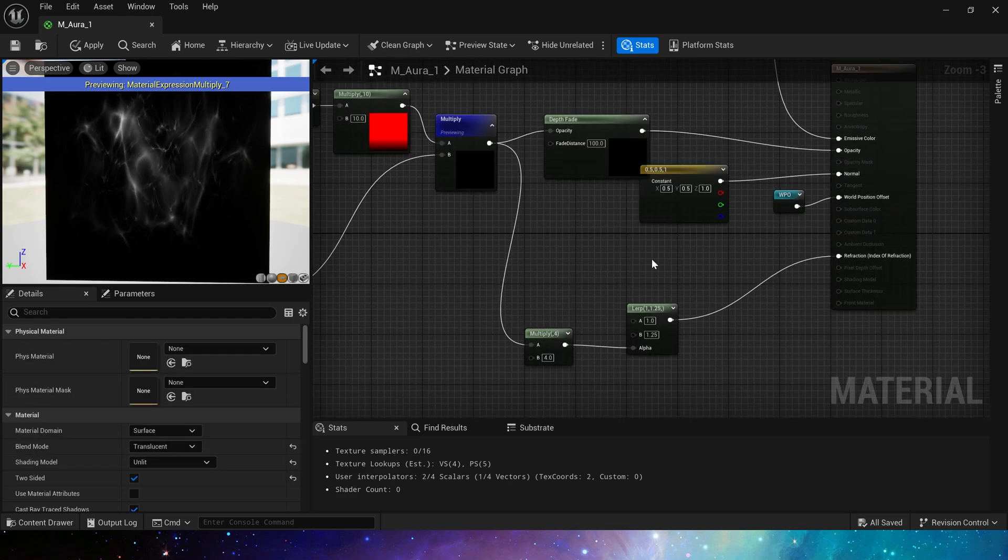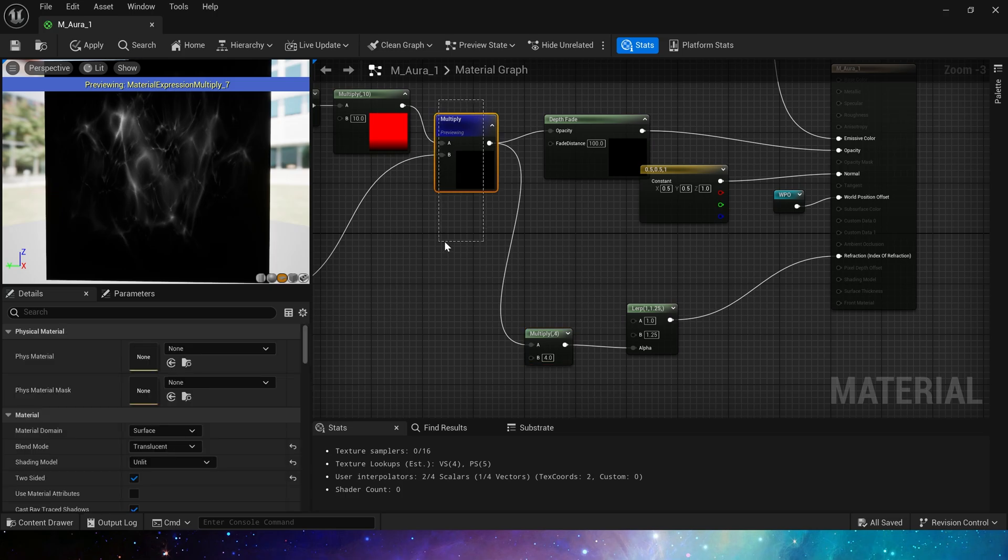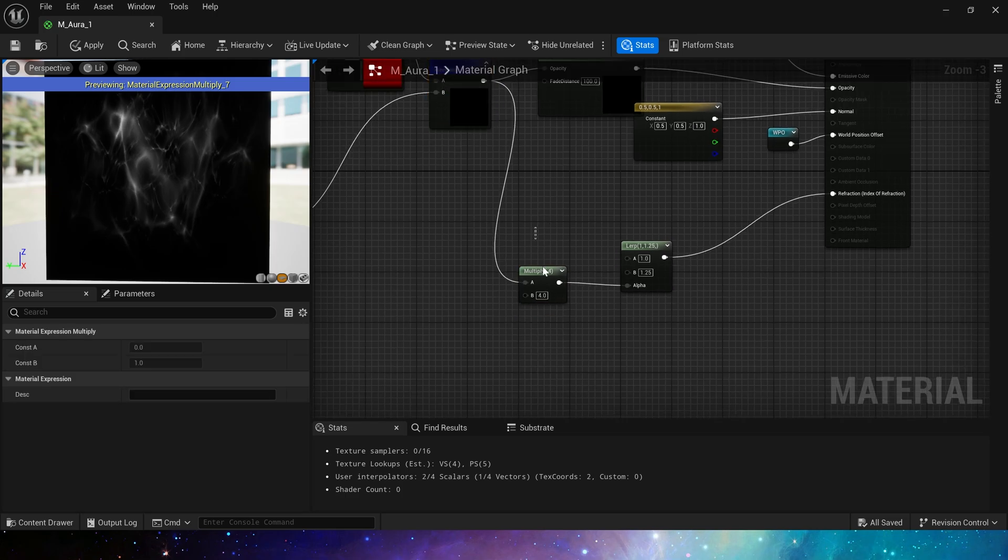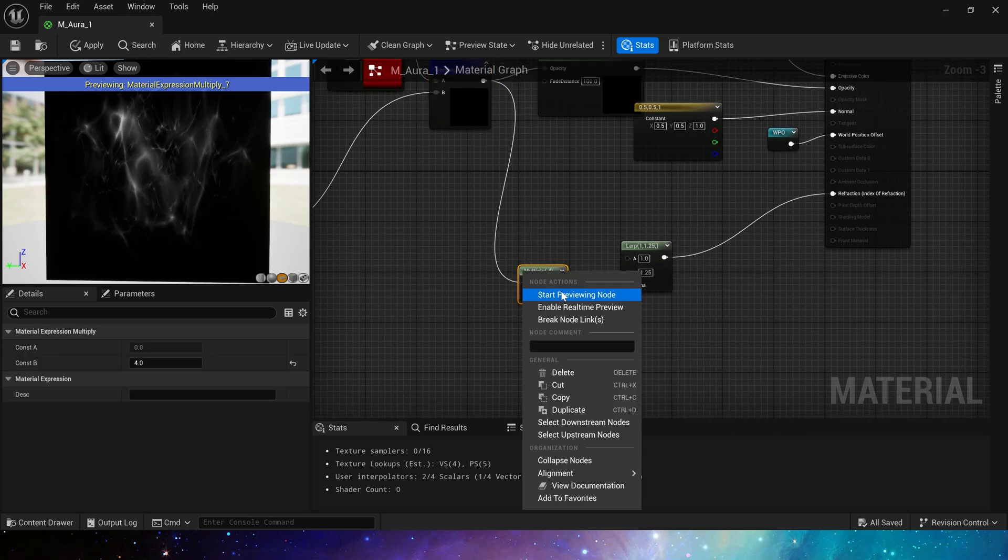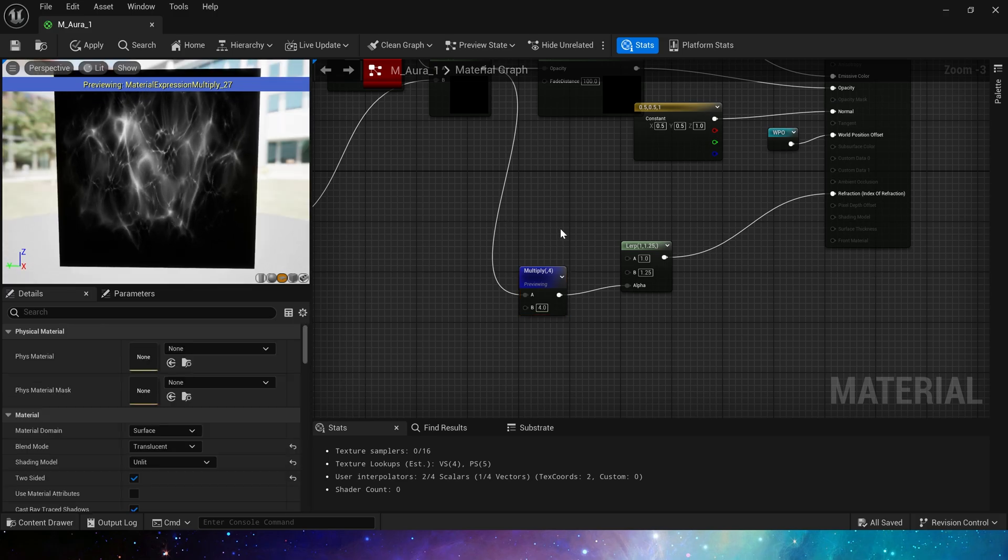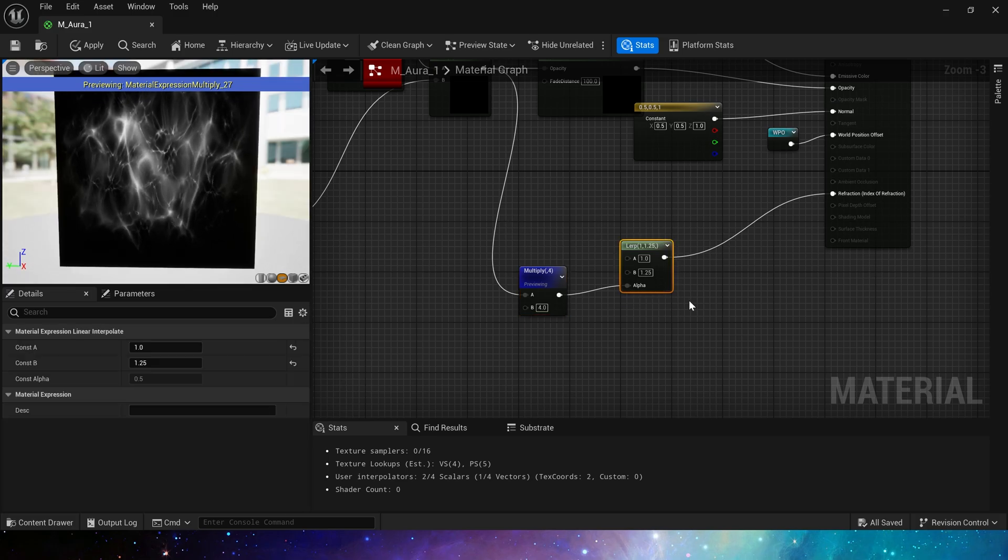The refraction part also uses this node. Multiply it by 4. Increase its value a little. Make sure the value range will be closer to 1. And use lerp to control the intensity of the refraction. It's very simple.